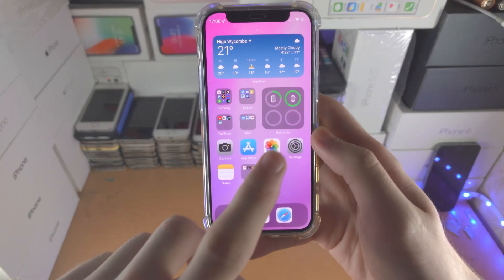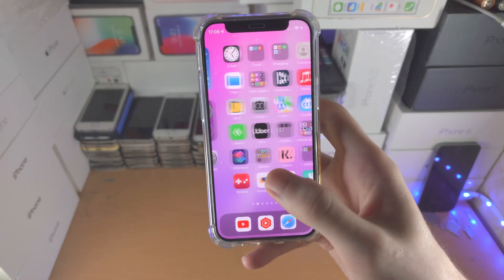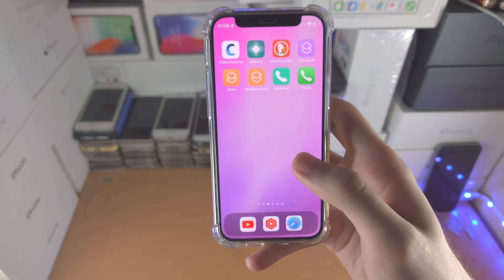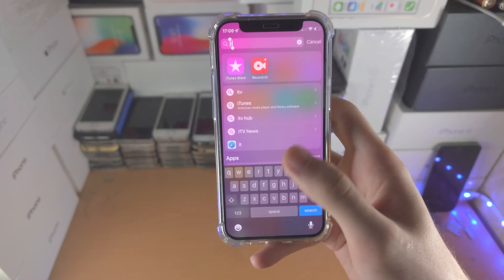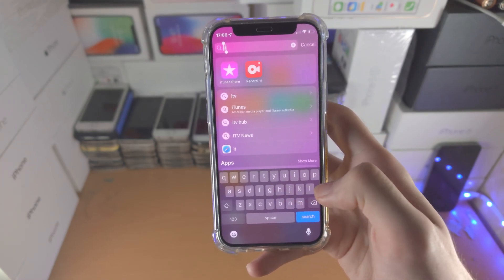Welcome everyone. Here's how you add the photo icon on the iPhone home screen. What you're going to do first is slide down from the middle of the screen.